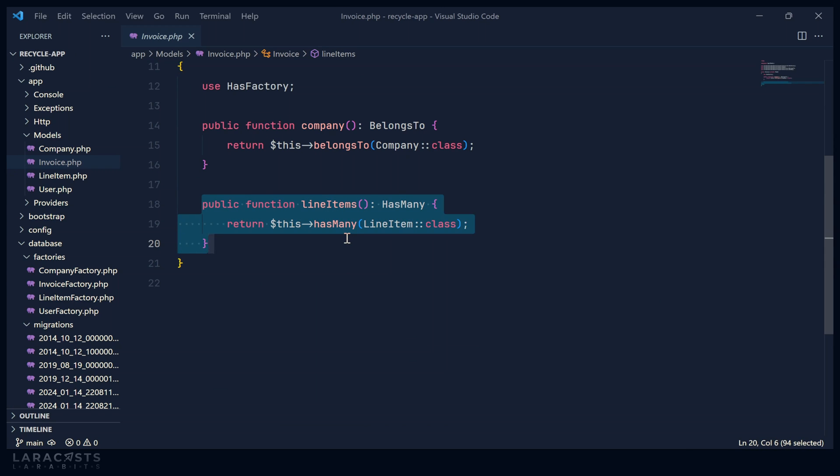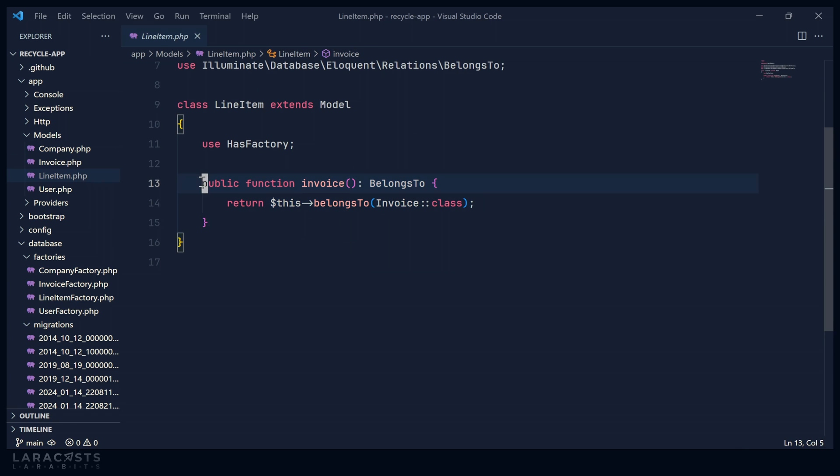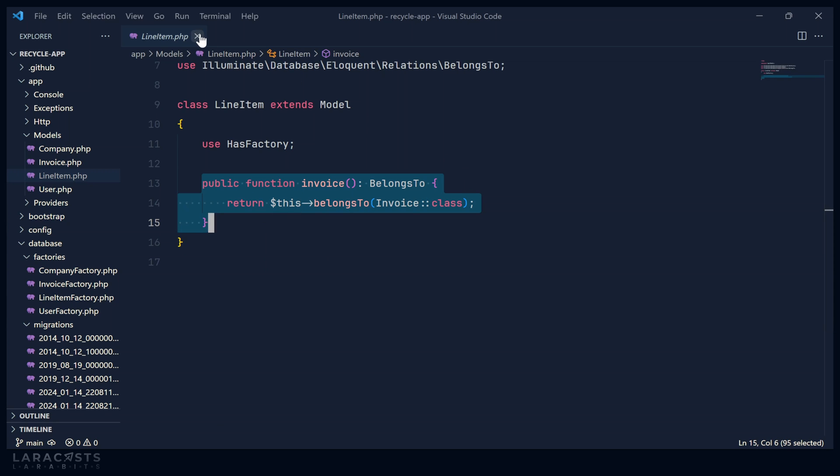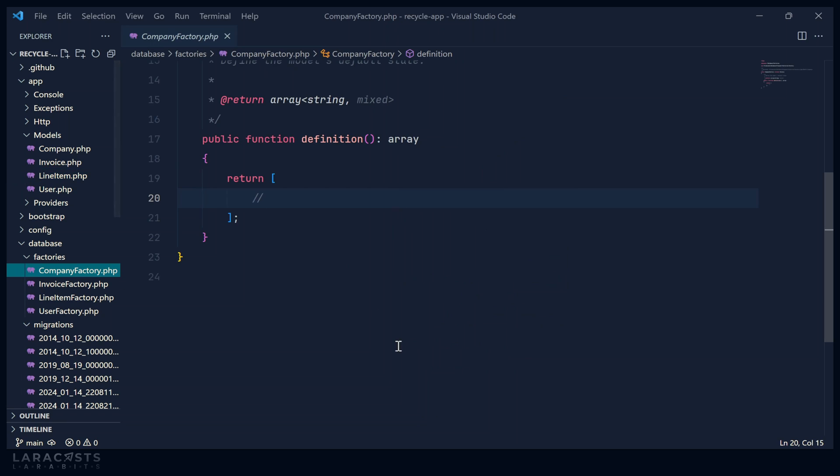So once again, we see a one to many relationship here, because one invoice will have many line items. And if we take a look at line items, we see that we have a belongs to relationship. So there's really nothing extraordinary about these models or their relationships. This is pretty much standard fare. But I have not implemented the factories. So let's jump in and do that.